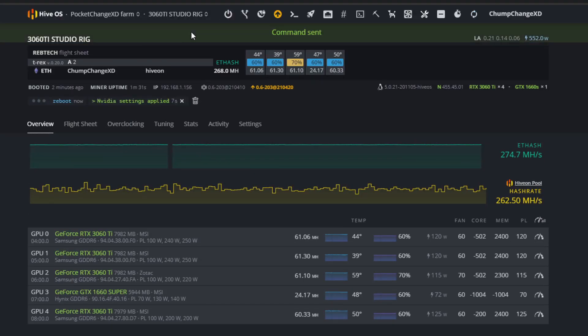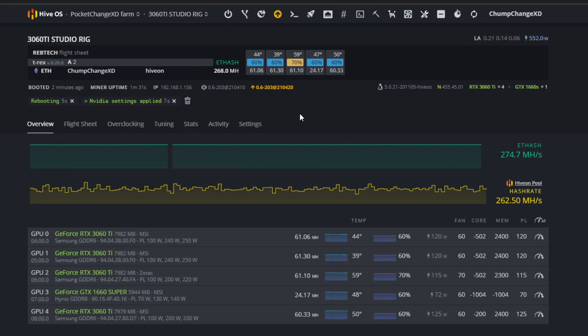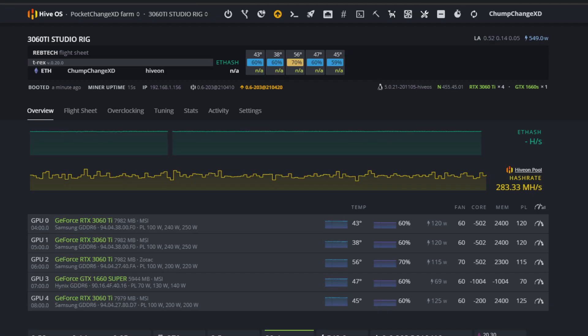You want to restart the rig, so I'm going to refresh the page. All right, so the miner has to restart because we just rebooted the rig. Everything says N/A right now. I'm going to refresh.